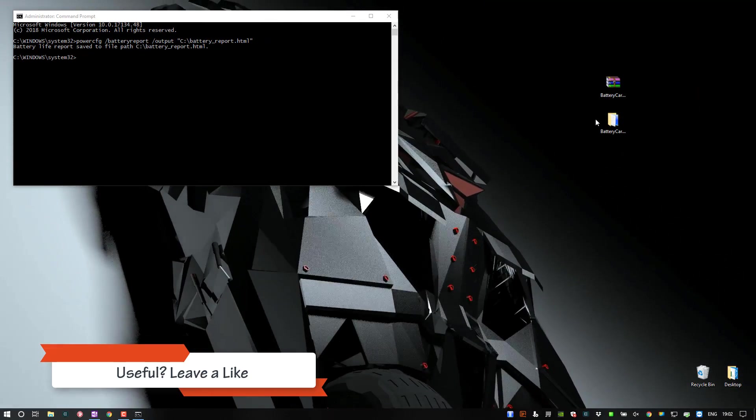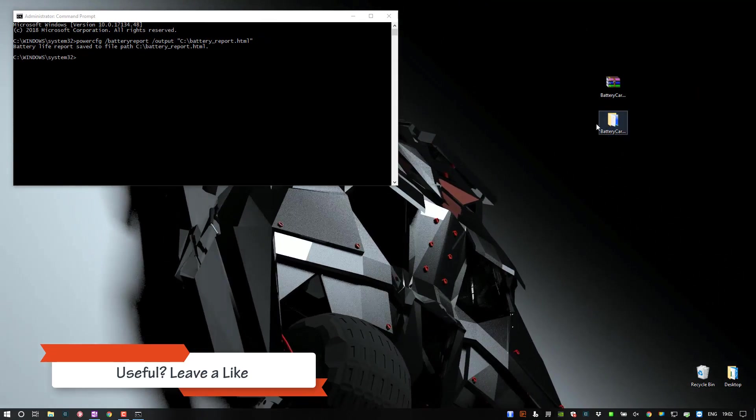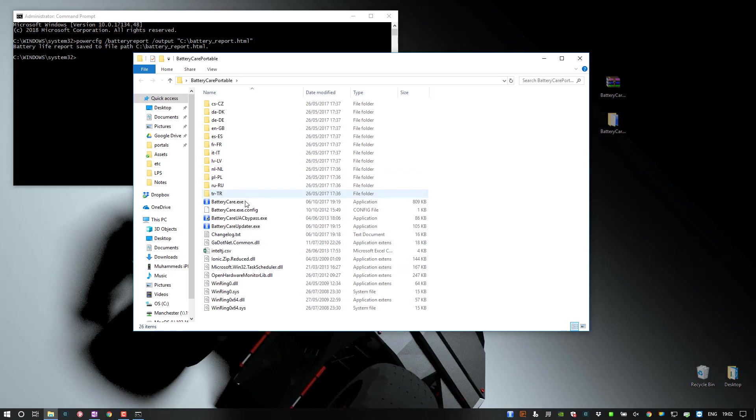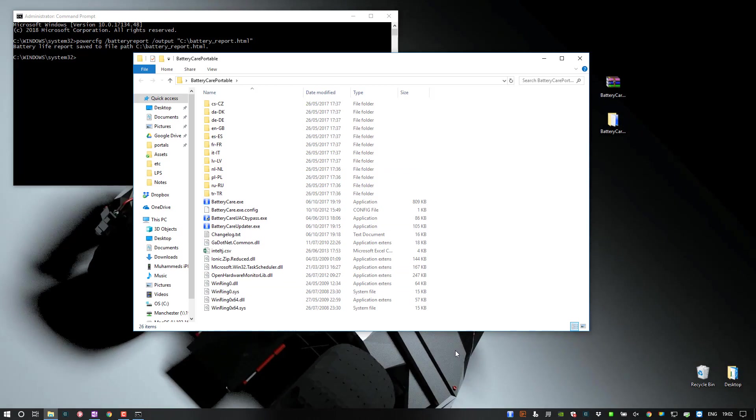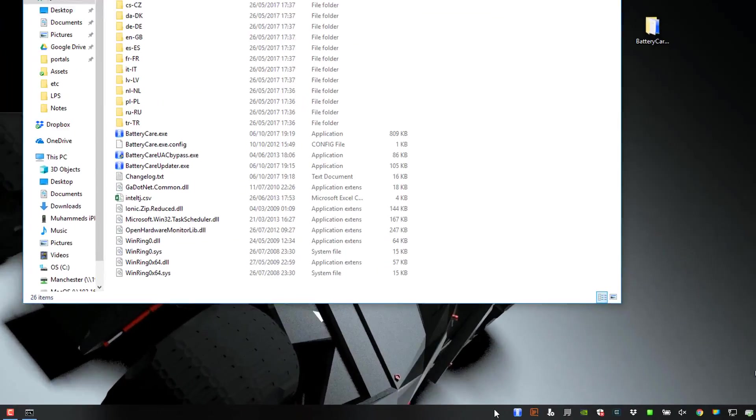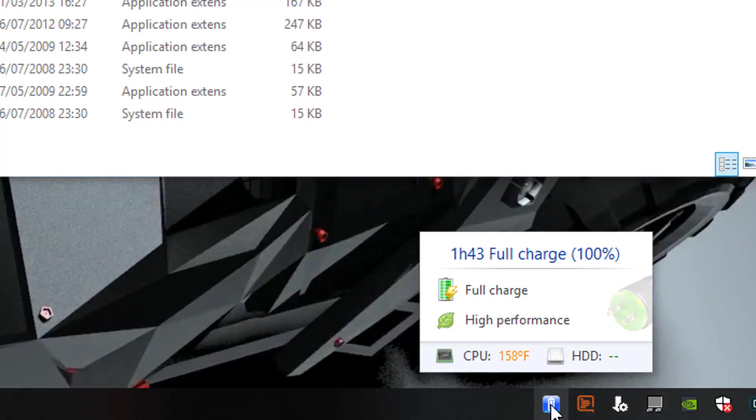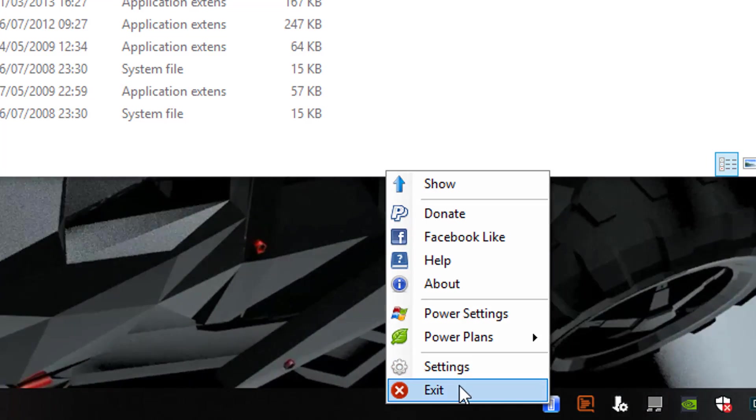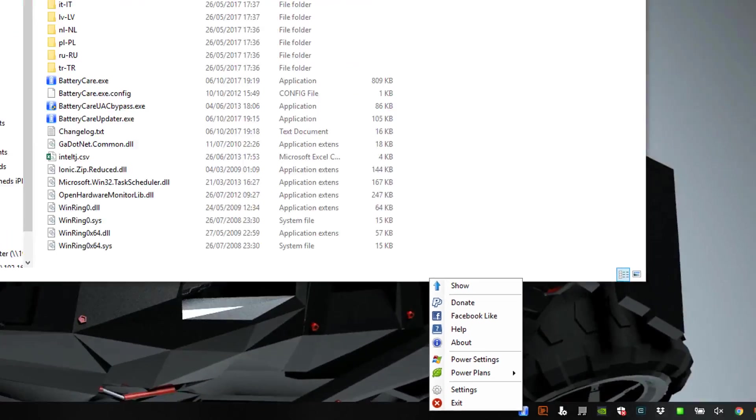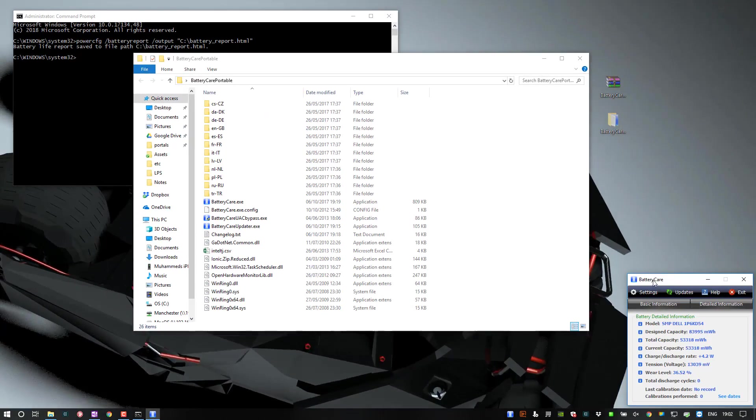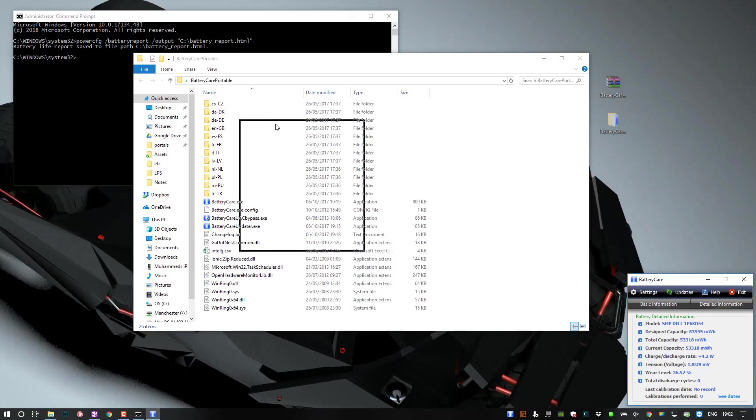So if I go ahead and close that, the application I'm talking about is Battery Care Portable. So I already have it running. And since it is portable, you can run it whenever you want to, and then just right-click and exit when you're not using it. So it makes it pretty useful.